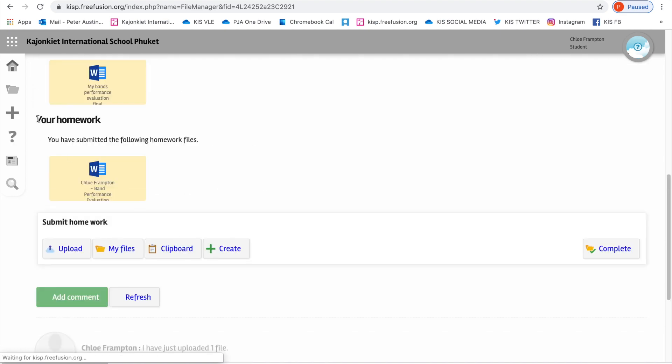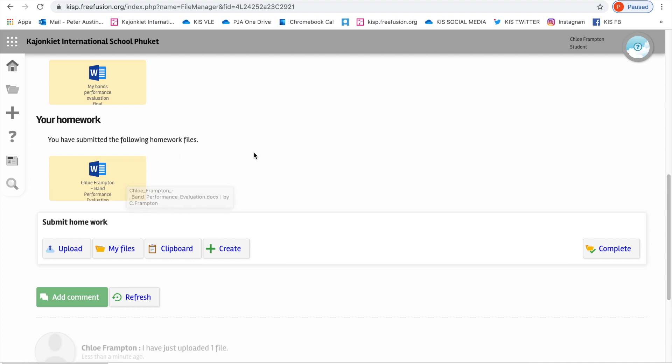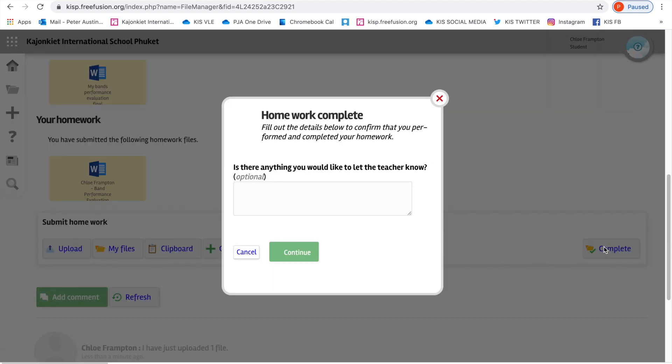We can now see that where it says your homework, Chloe Frampton has submitted and uploaded her homework, but there's one more important thing she needs to do. She needs to say, you know what, I've completed this. She needs to tell her teacher I've completed this homework.